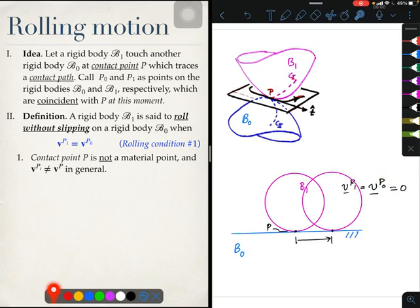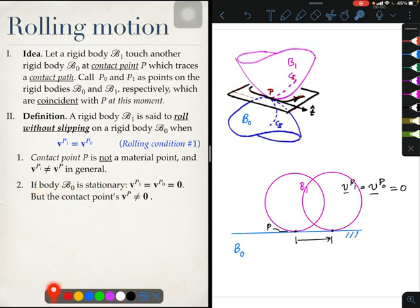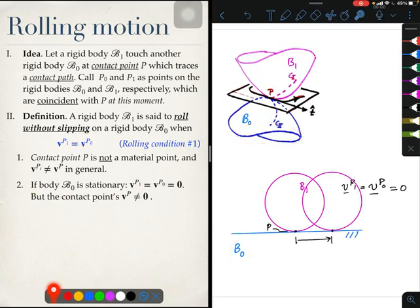This is what I mean by saying that the contact point is not a material point, and the velocities Vp1 and Vp0 do not equal Vp in general. To repeat: point P is not attached to the pink body, it is not attached to the blue body — it is the contact point, it is not a material point. In fact, that is why the contact point can sometimes exceed the velocity of light, because it is not a material point. In the case where body B0 is stationary, Vp0 is zero and therefore Vp1 is also zero. This is the usual condition you are used to in solving problems of disks rolling on planes.